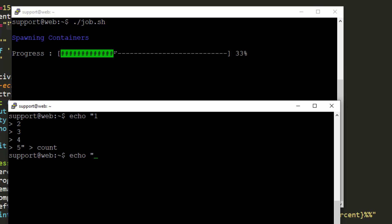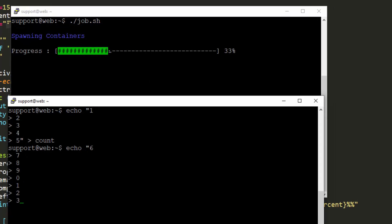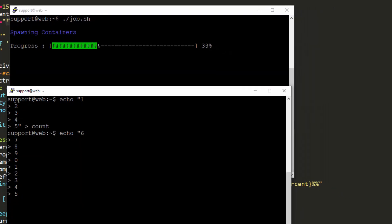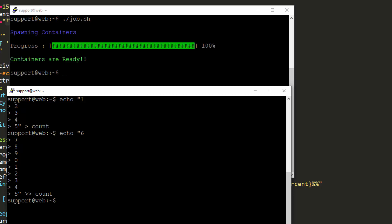Now let's complete it just to verify that everything looks good at 100%. So we'll do six, seven, eight, nine, ten, eleven, twelve, thirteen, fourteen, fifteen. We need to append this into count. Nice — we can see everything looks correct at 100% with the color applied.